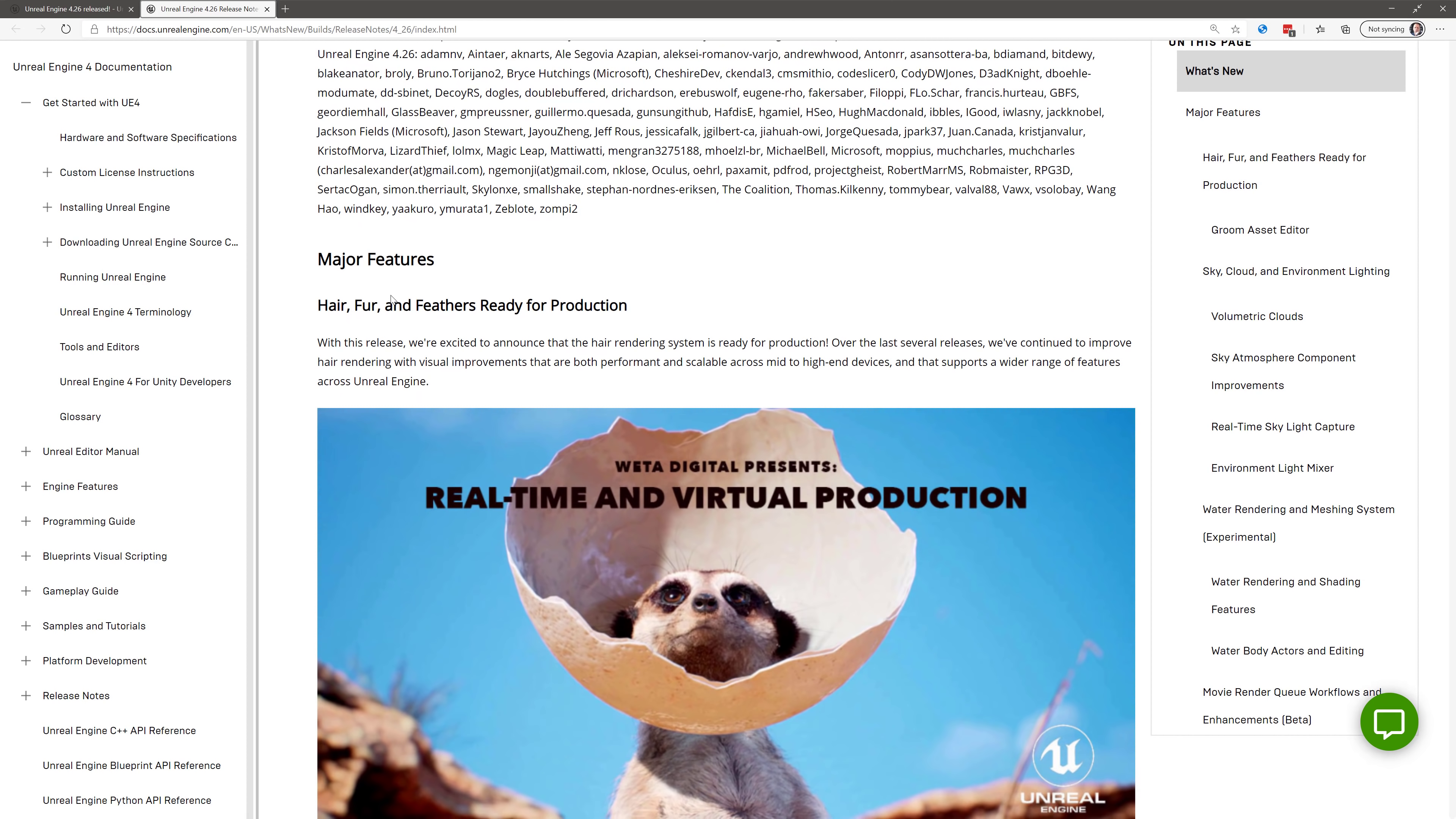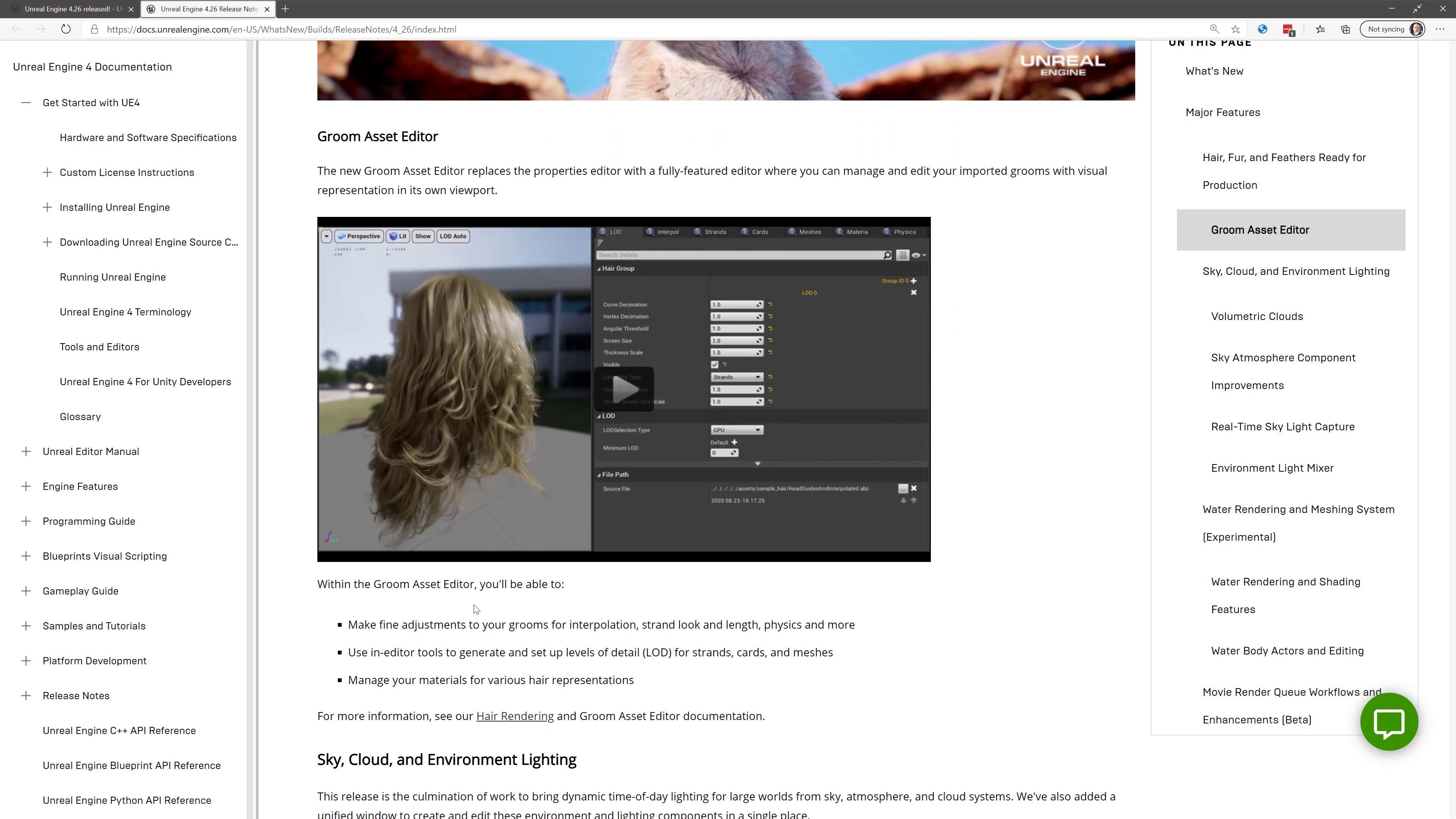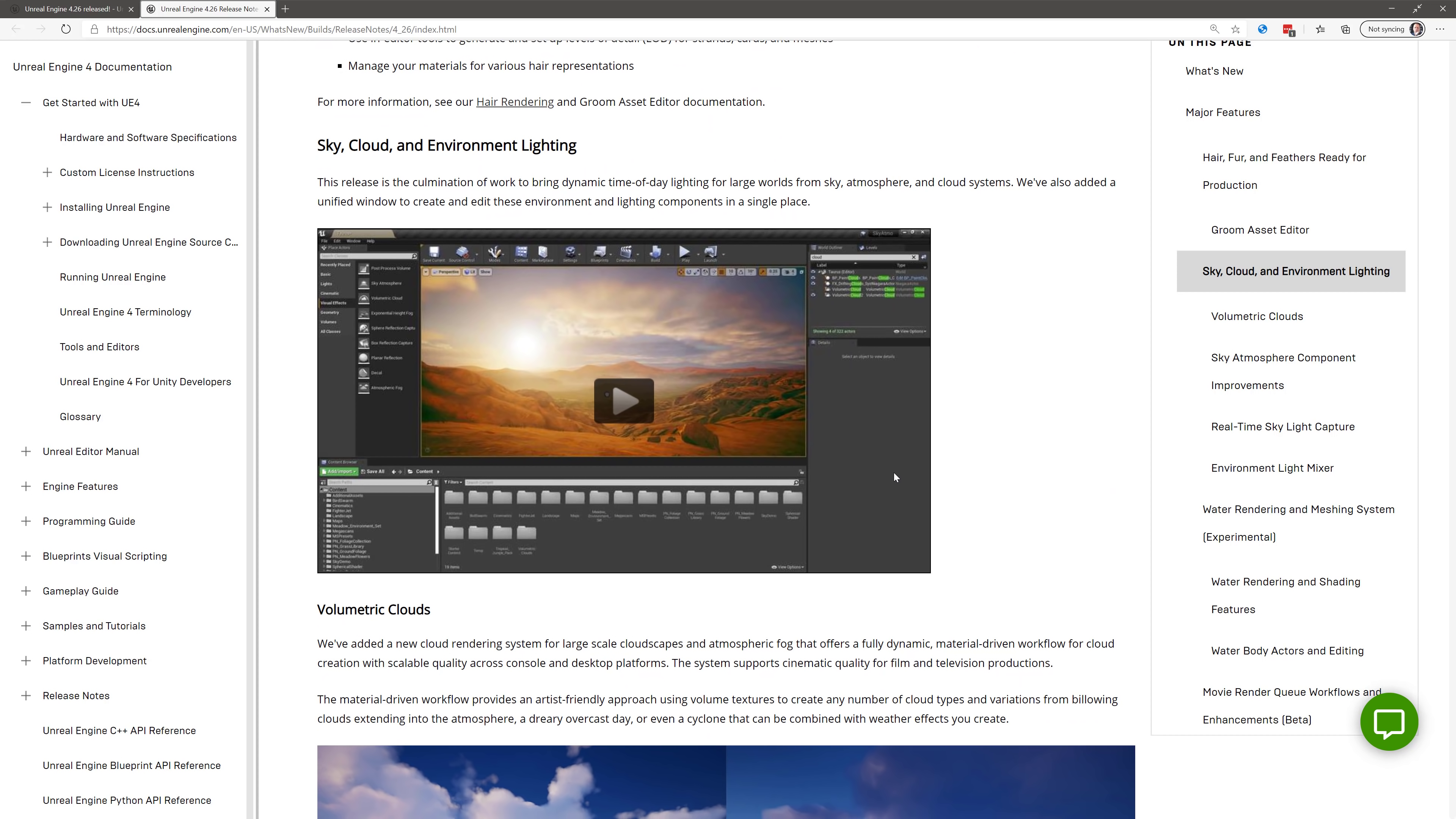One of the major ones we already kind of showcased, hair, fur, and feathers are now ready for production. These were first added in Unreal Engine 4.24. They are here now. Now, of course, your hair authoring has to be done external like we did in Blender. But once it's brought in, you now have the Groom Asset Editor.